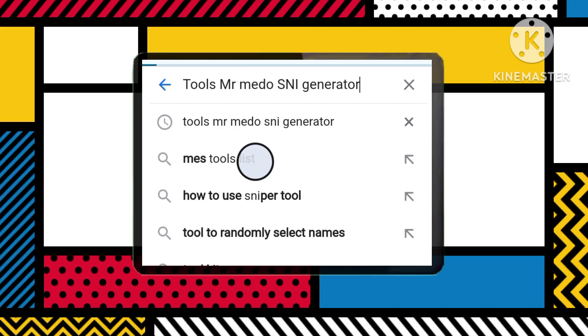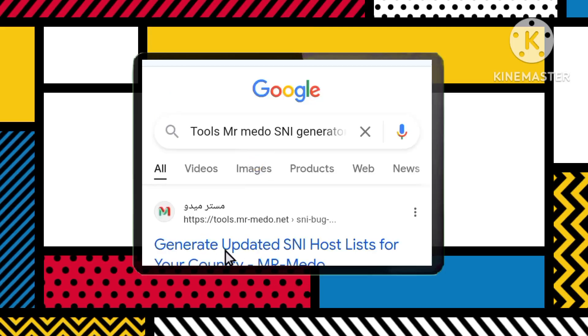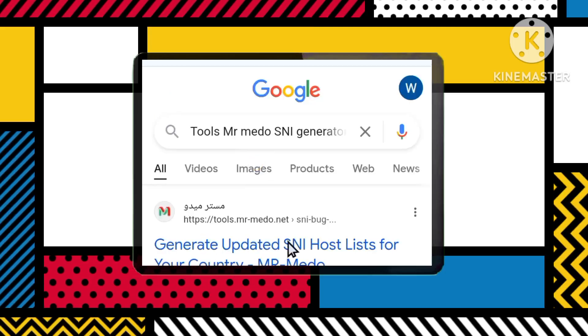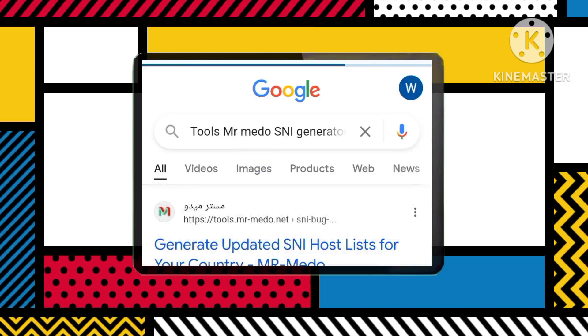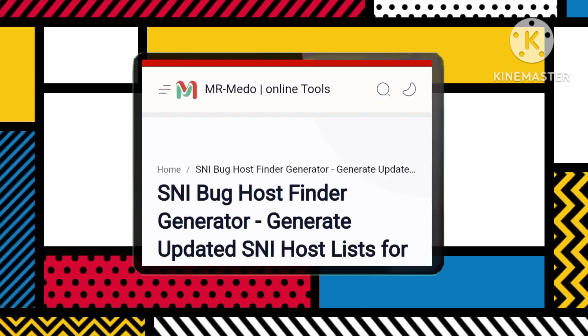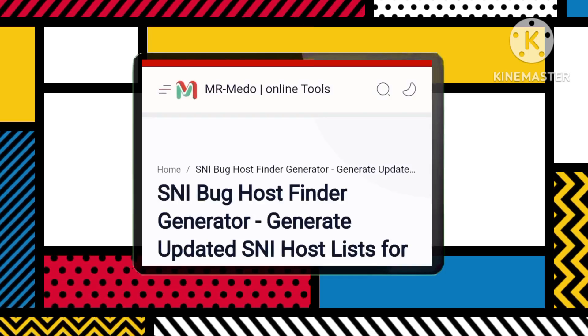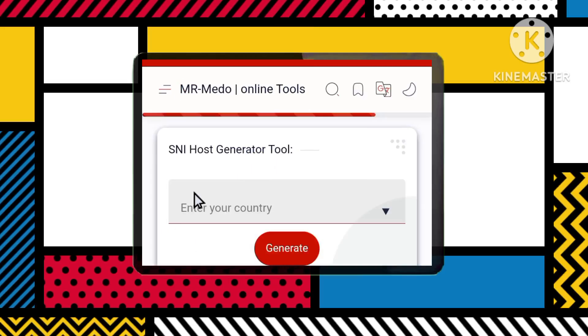Click on the link that takes you to the homepage. Step 2: On the homepage, you will see a field labeled Enter Your Country Name. Type your country into this field.